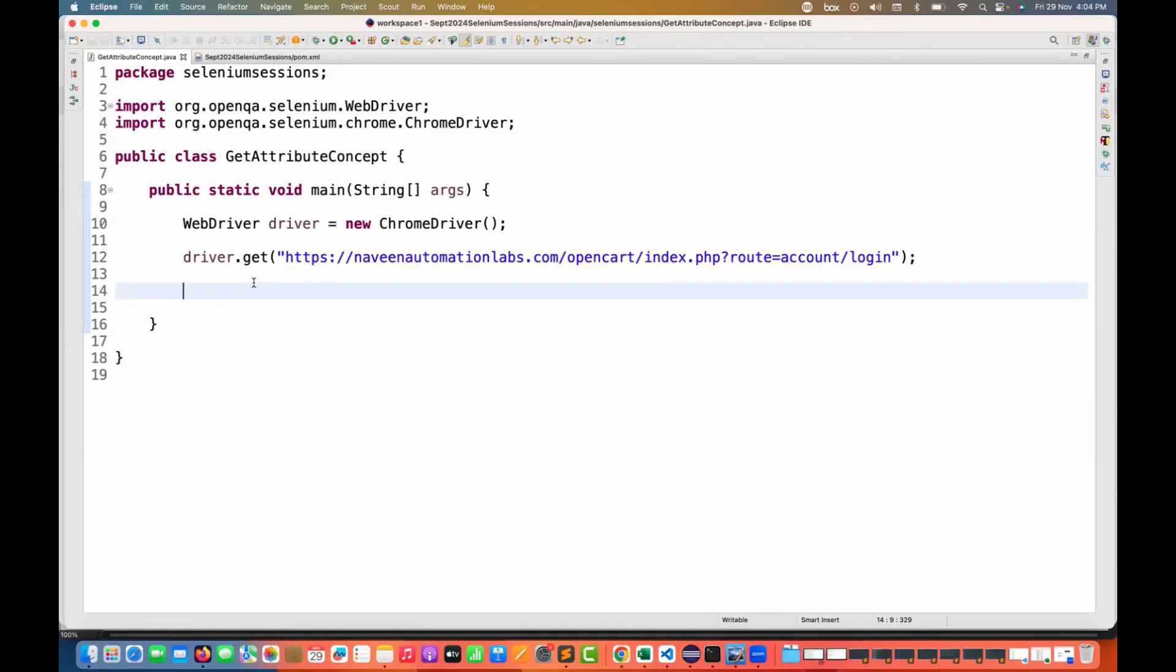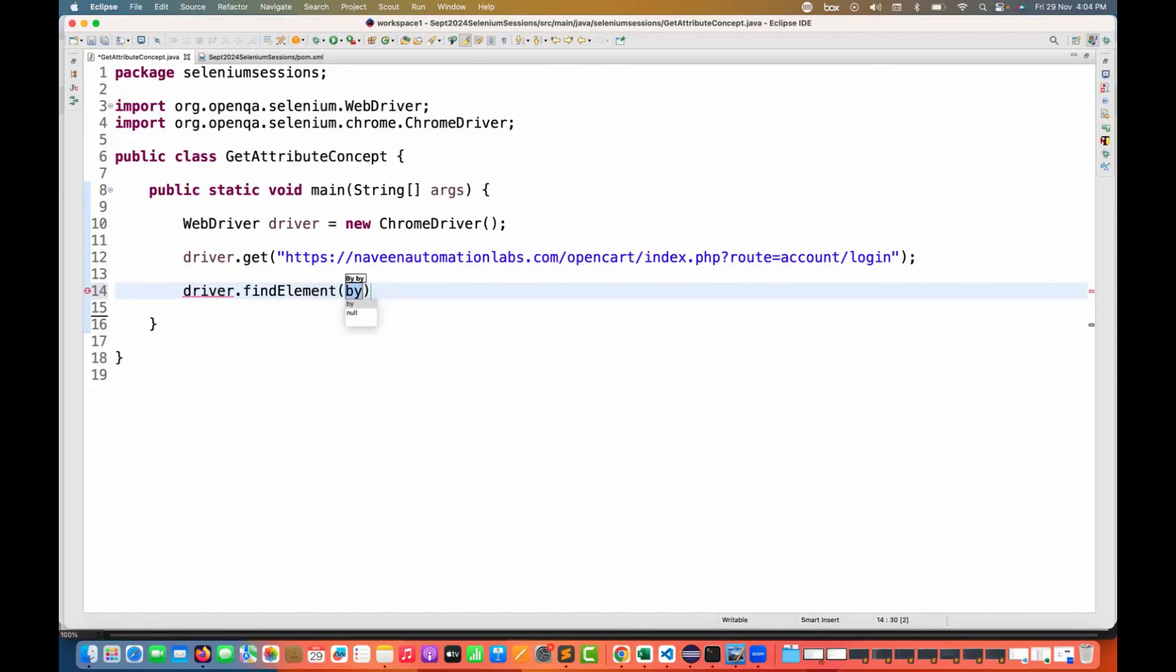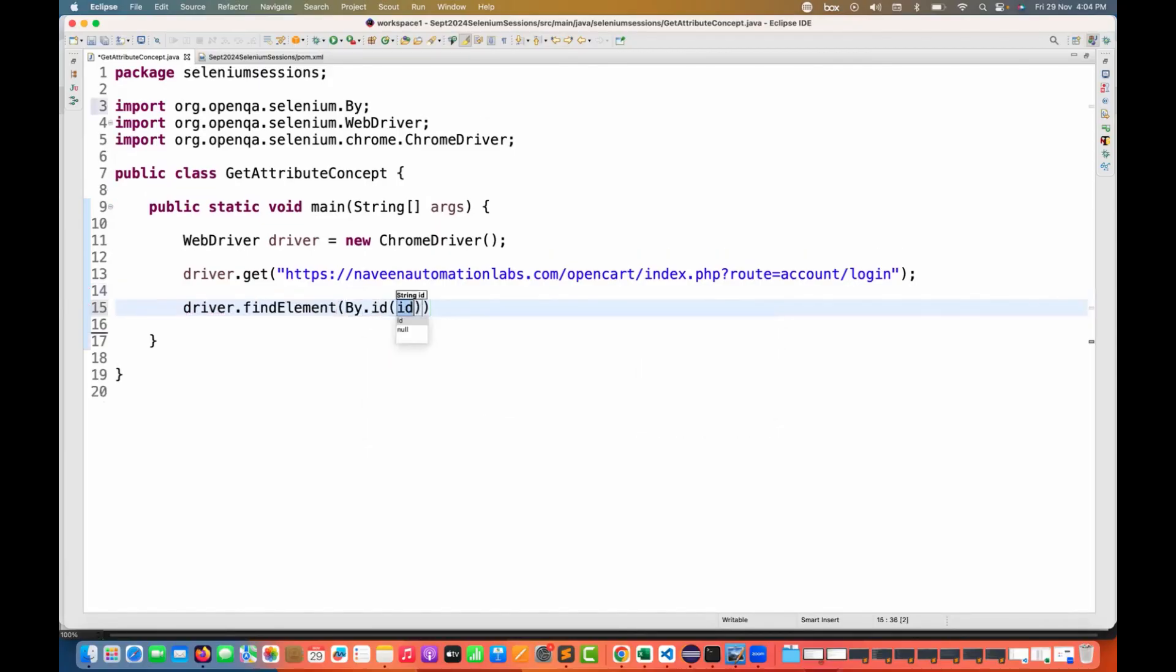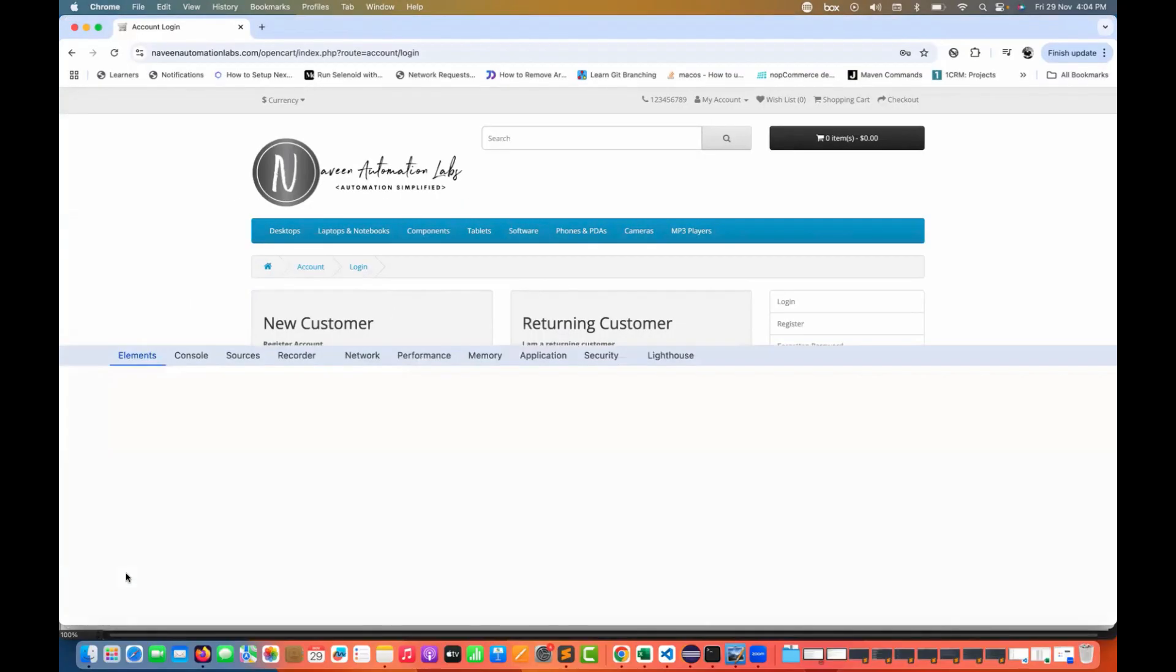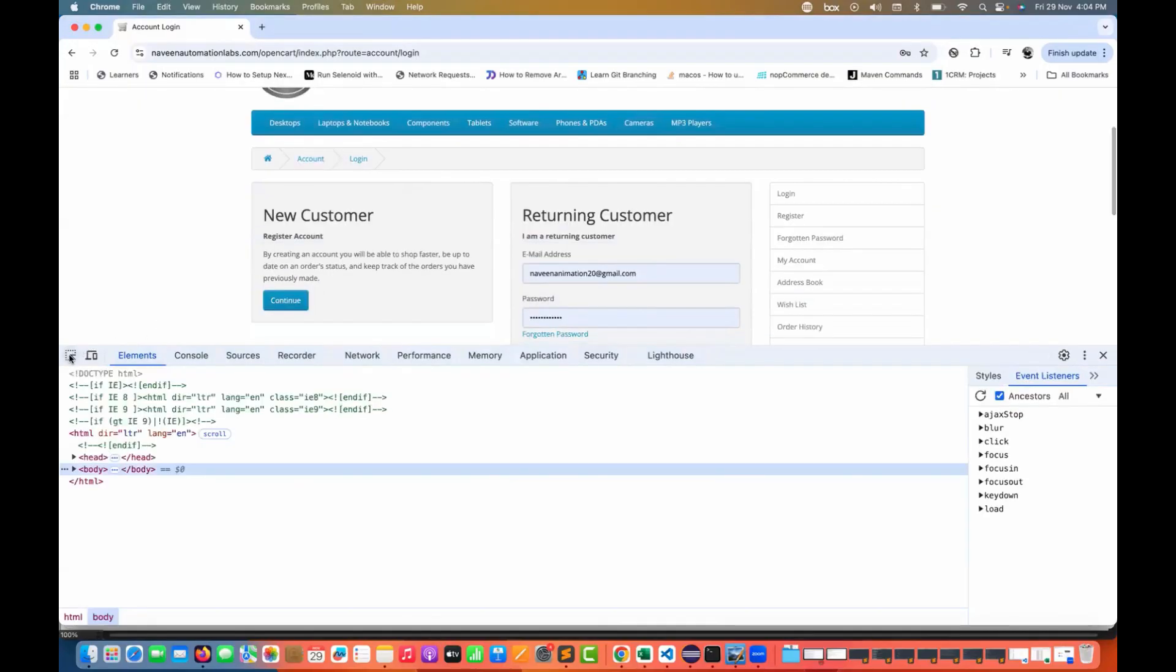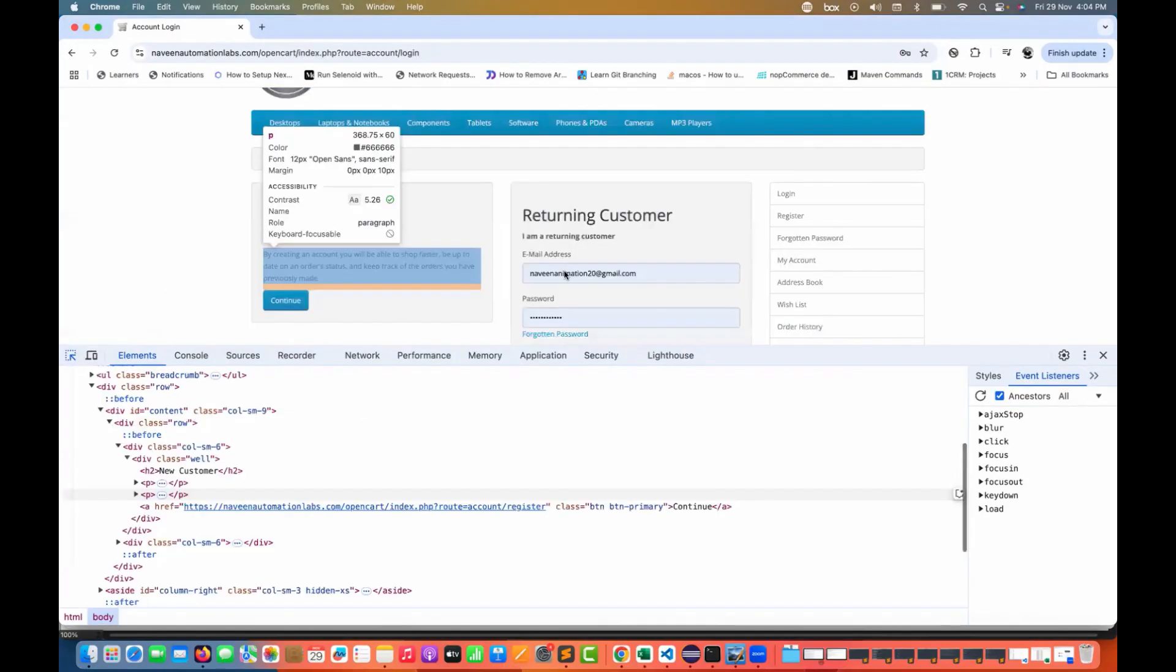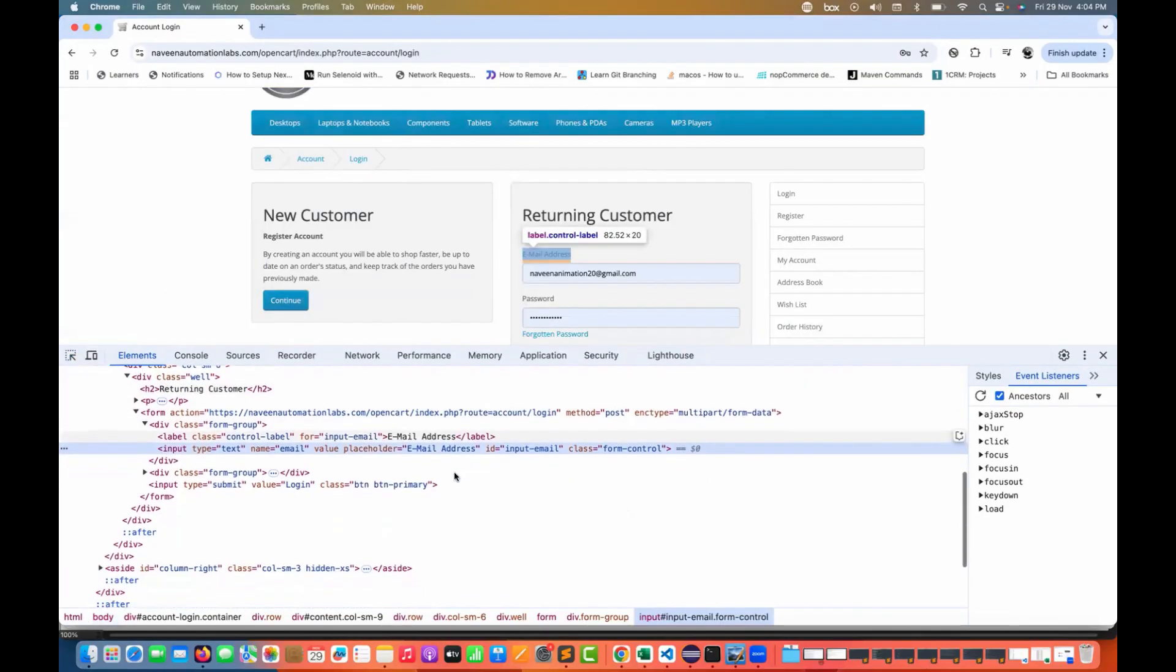For example, earlier what we used to do - if I'm finding this specific element by ID, let's see any element on this particular page. For example, if I right click on it and then go to inspect.